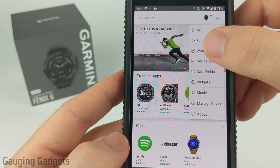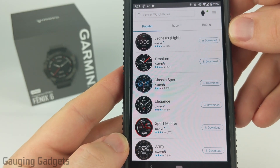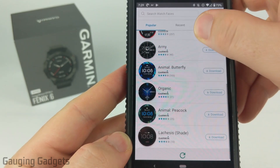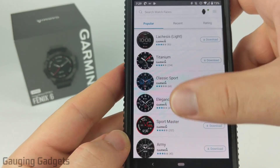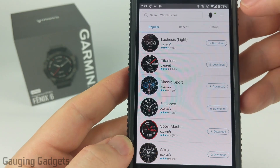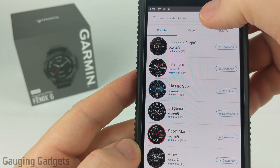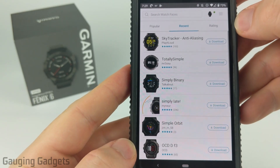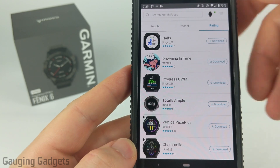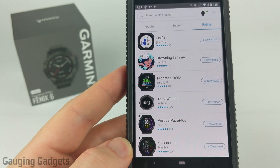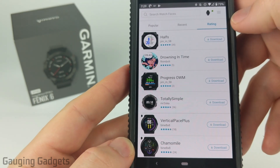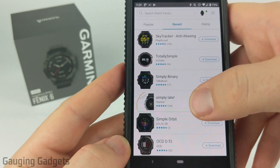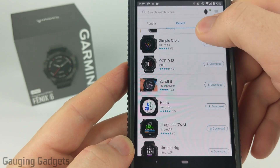I'm going to select watch faces. At the time of filming this video the Fenix 6 has only been out for a week or two, so there's only a very limited amount of third-party watch faces available. We can go by popular, recent — these are the ones recently uploaded — and then rating, which ranks them by reviews from other people who have used the watch face.